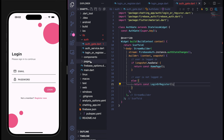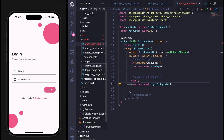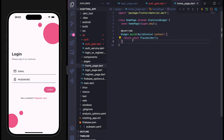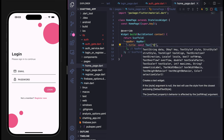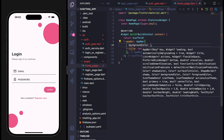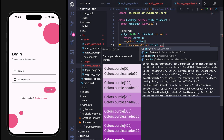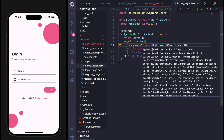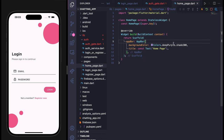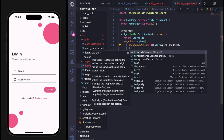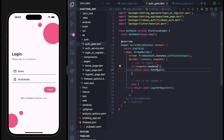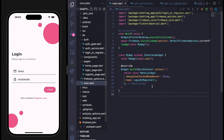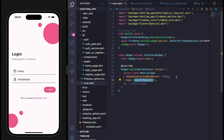Now create homepage.dart inside the pages folder — a stateless widget HomePage. Return a Scaffold with an AppBar. The background color is Colors.pink with foreground color Colors.white and a simple title text. Go back to auth_gate.dart and import HomePage. Then in main.dart, replace LoginOrRegister with AuthGate as the home widget.